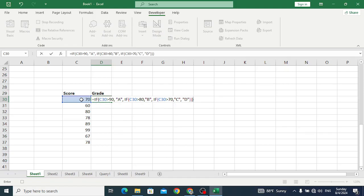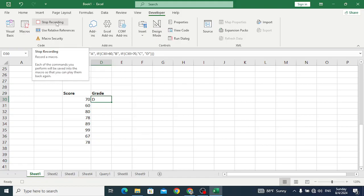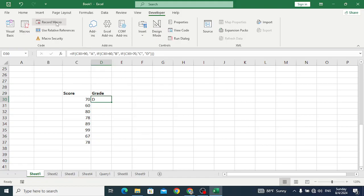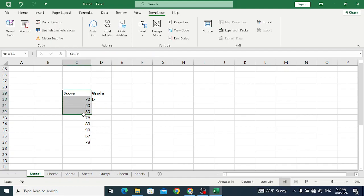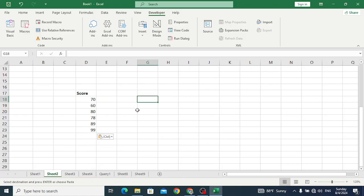After writing this formula, let's press Enter. This is D grade. Now let's stop it - stop recording. After stopping the recording, for example in another sheet you need it. Let's copy the score of the student, come here to Sheet 2. Here you need to write the formula again, so for that simply press Control+M.